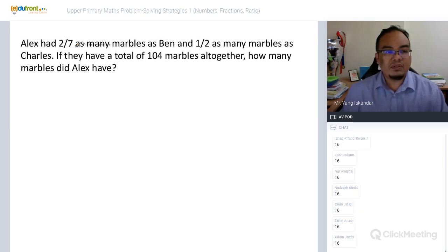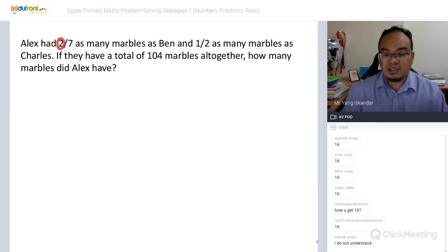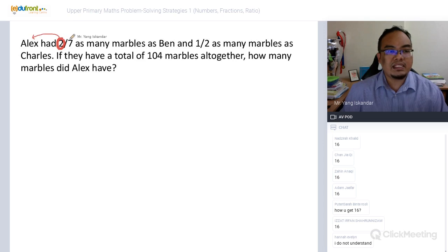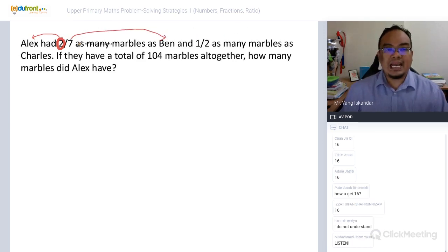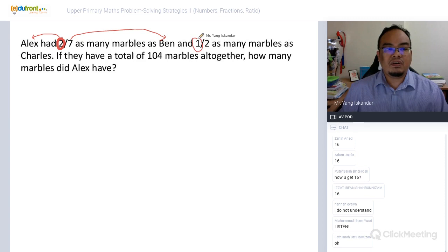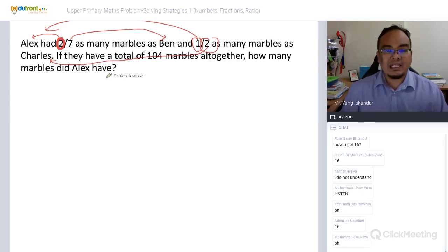Let's read the question: Alex has two-sevenths as many marbles as Ben, and half as many marbles as Charles. So Alex has two units representing Alex and seven units representing Ben. Since Alex has half as many marbles as Charles, Alex is one unit and Charles has two units. That's why we call this strategy 'Repeated Identity' — Alex is repeated.